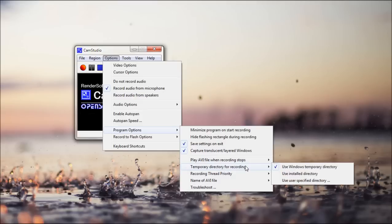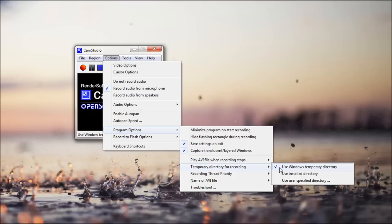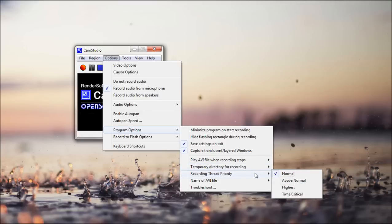You have your temporary directory for recording. So when you're recording, it's gotta save it somewhere. It doesn't work with your RAM. It just saves it. So I just use the temp folder in Windows, which is default. You can use where CamStudio was installed, or you can just use wherever you want.